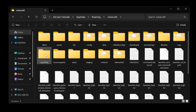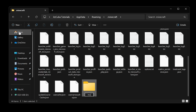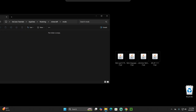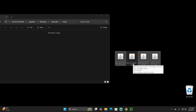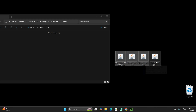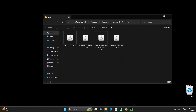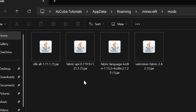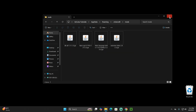Inside the .minecraft folder, look for a folder called 'mods'. If you don't have one, click New > Folder and name it 'mods'. Open the mods folder and drag and drop all four files you downloaded — Fabric API, Fabric Language Kotlin, Vein Miner, and Silk — into this folder. Don't add the Fabric installer. Make sure every file is the 1.21.5 version, otherwise it will cause issues.